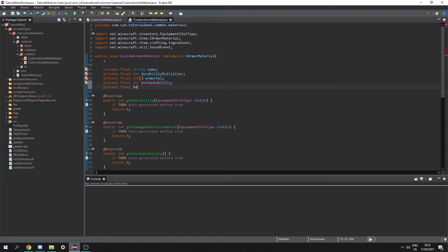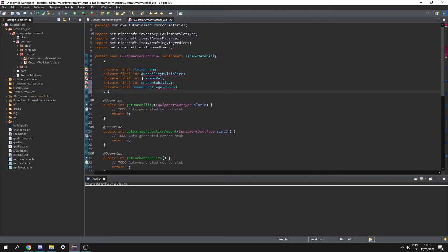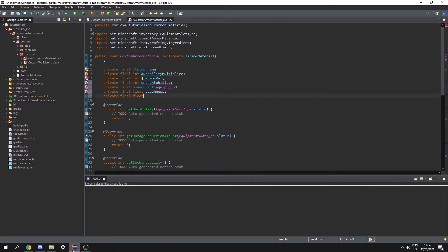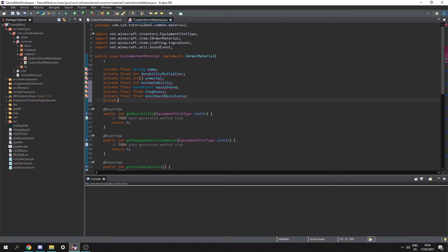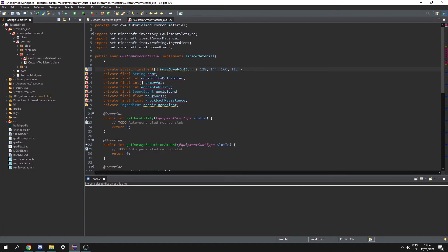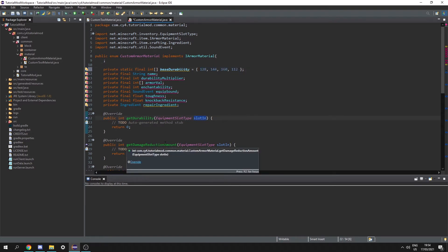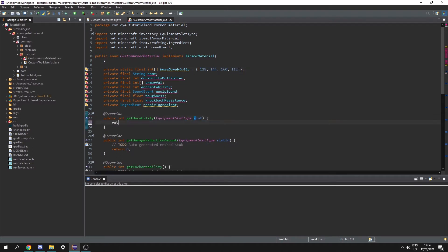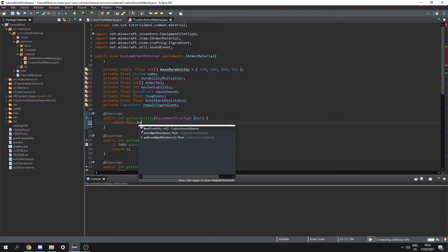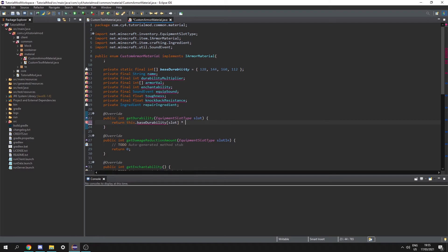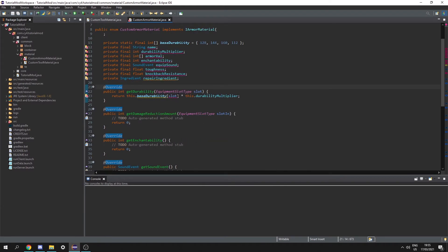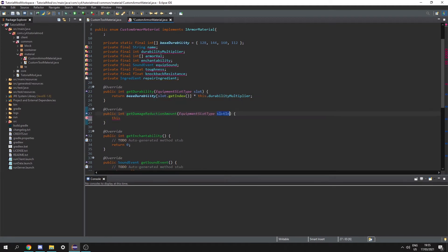We also need a private final sound event equip sound, a private final float toughness, another private final float for knockback resistance, and finally a private ingredient repair ingredient. Then we can create a public static final int array called base durability which is going to have four values inside of it. Then in here we can rename the parameter to slot, and return this dot base durability index slot multiplied by this dot durability multiplier — however we can't use slot directly so we have to type dot get index. To get the damage reduction amount we can change this to slot and return this dot armor values index of slot dot get index.